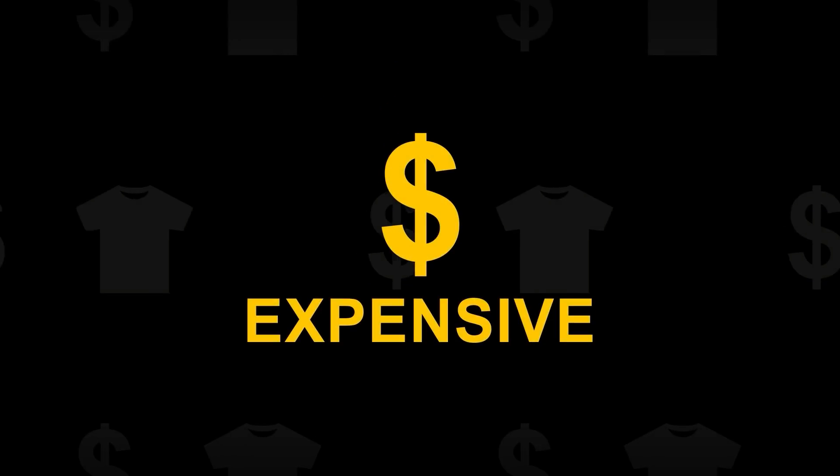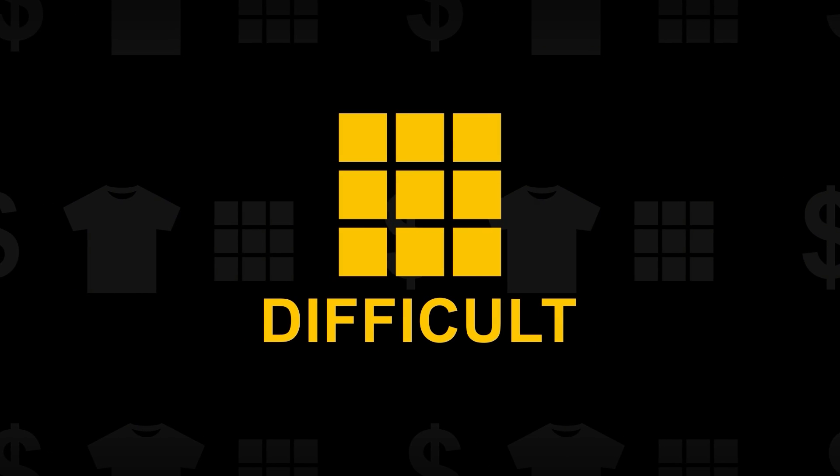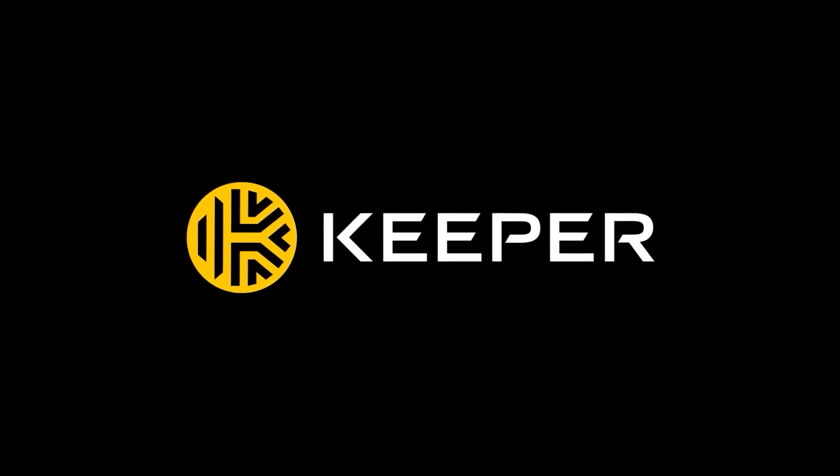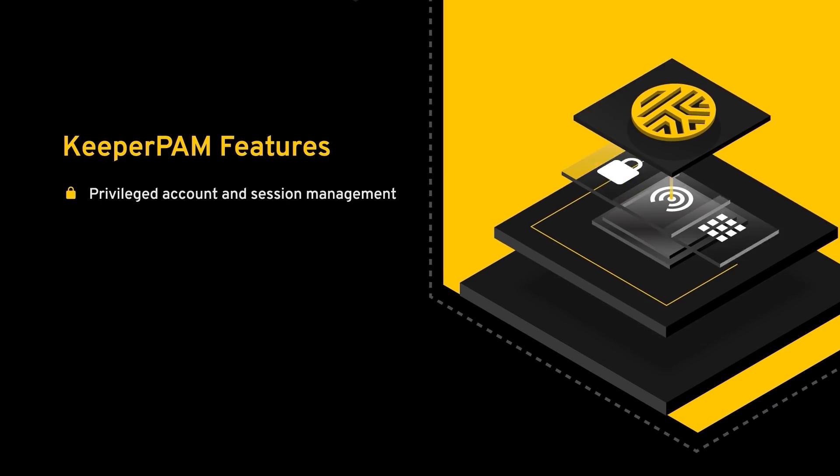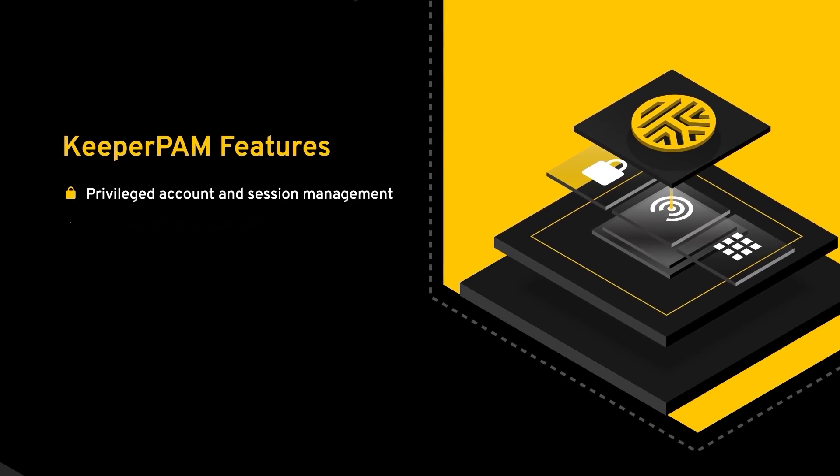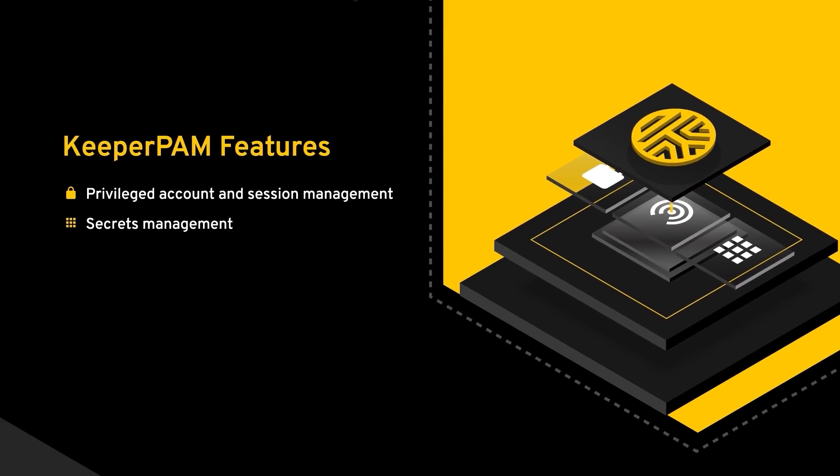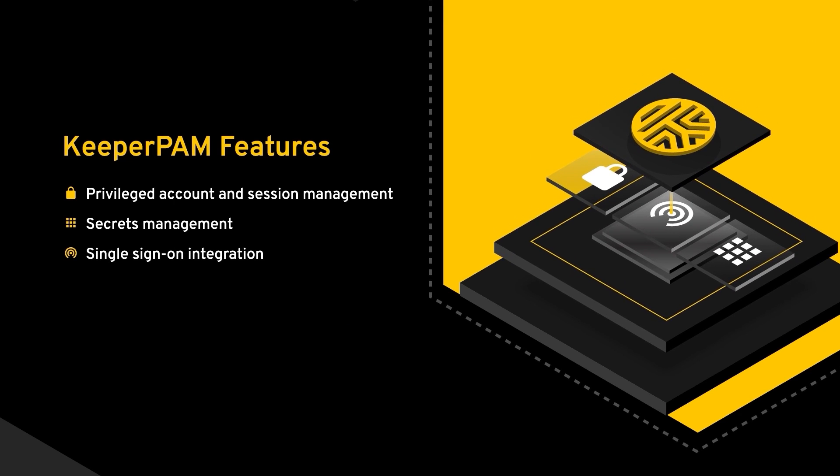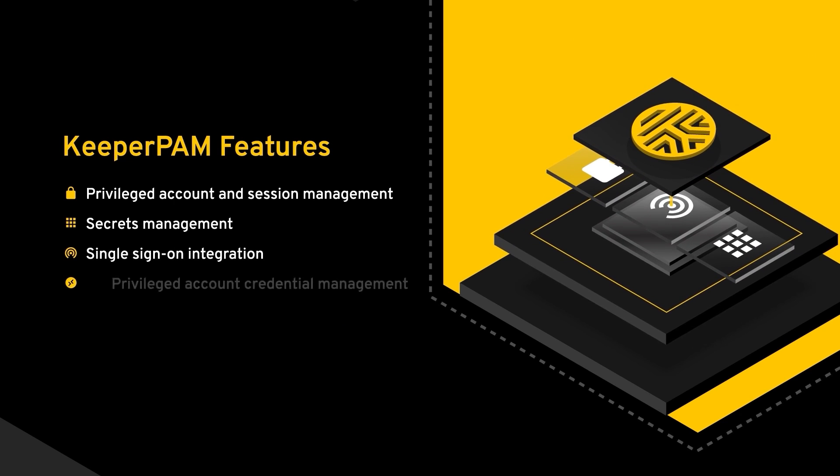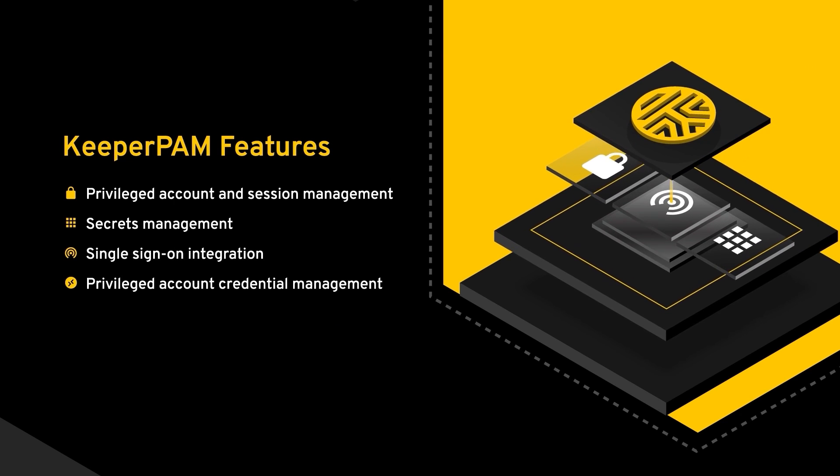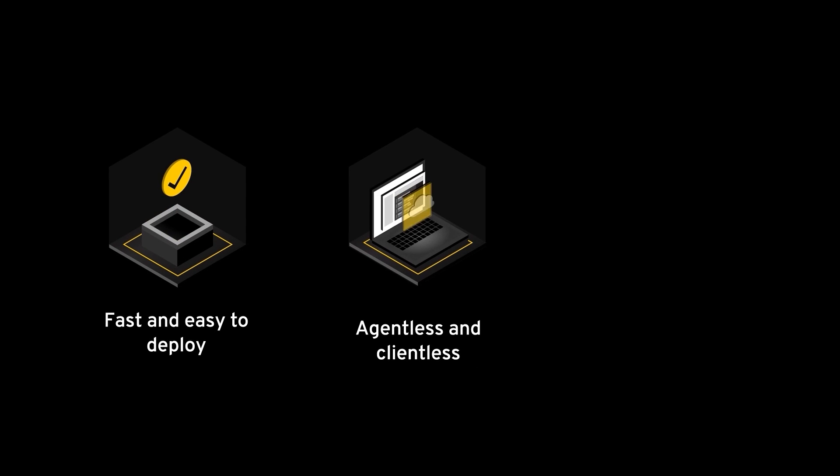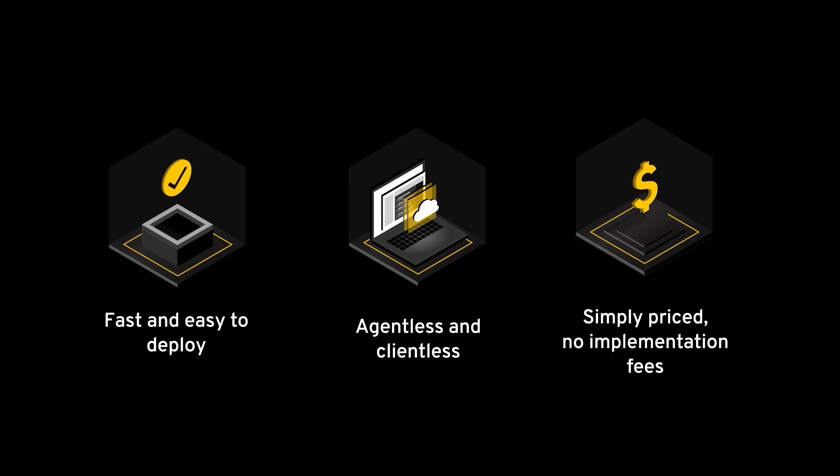Traditional privileged access management products are ugly, expensive, difficult to deploy and of course difficult to use, and that's why I trust Keeper. Keeper Security's next-generation privileged access management solution delivers enterprise-grade password, secrets and privileged connection management in one unified platform. Unlike legacy PAM solutions, Keeper is fast and easy to deploy, agentless and clientless and has no implementation fees.